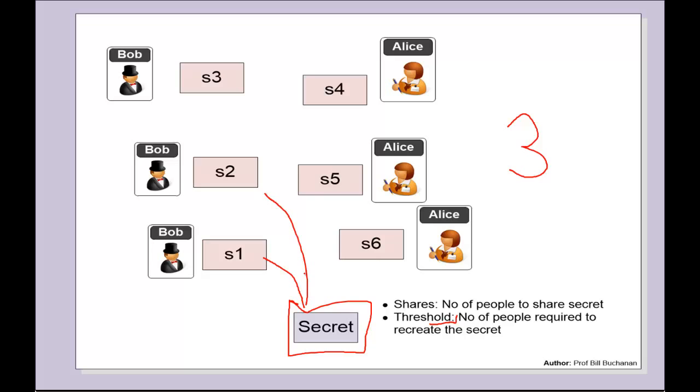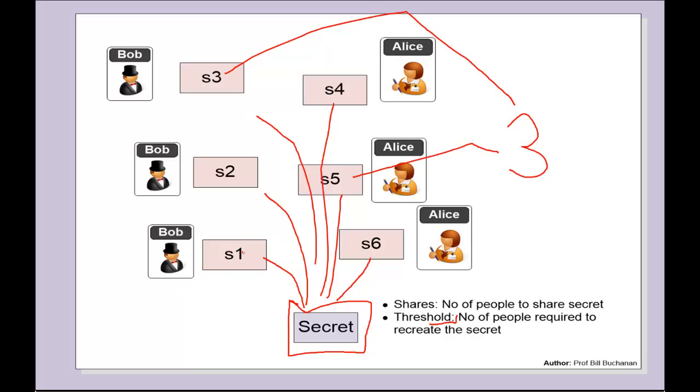If we have just one, then one can't make the secret. But if we have S3, S5, and S1, then we can actually make the secret back again. We could make it six and six if we wanted, or two and six with six shares, and then we would require two people to be able to put their shares together.